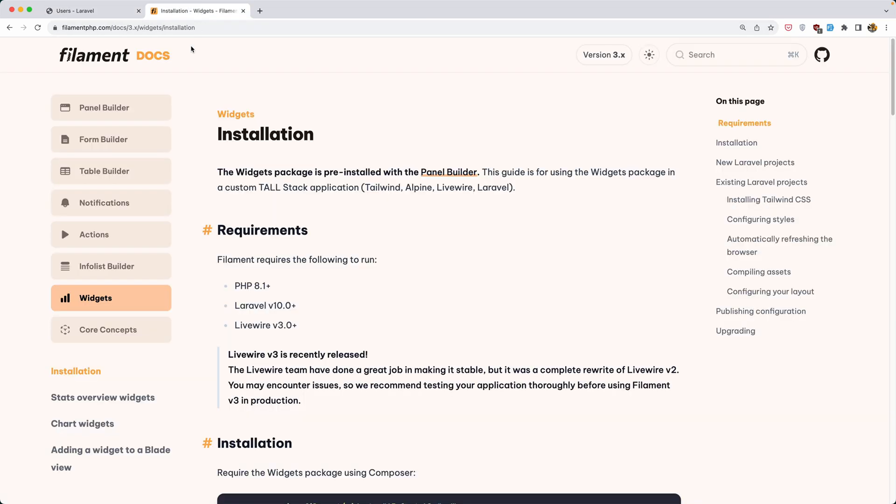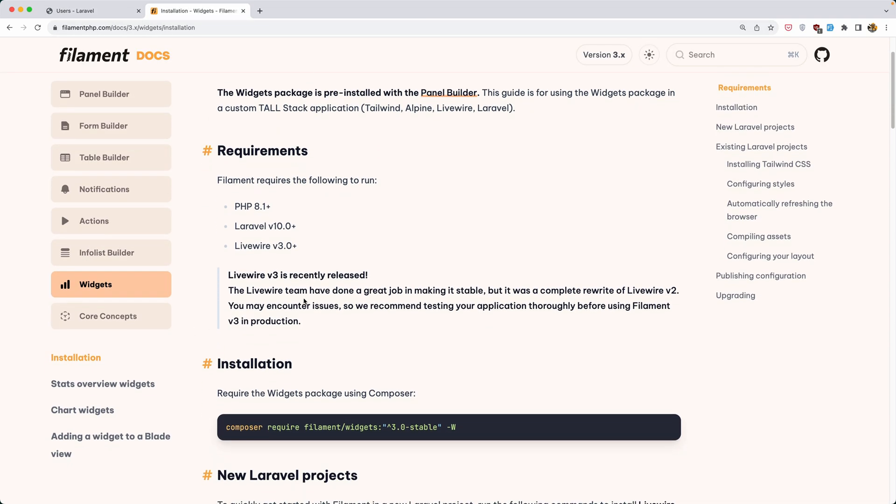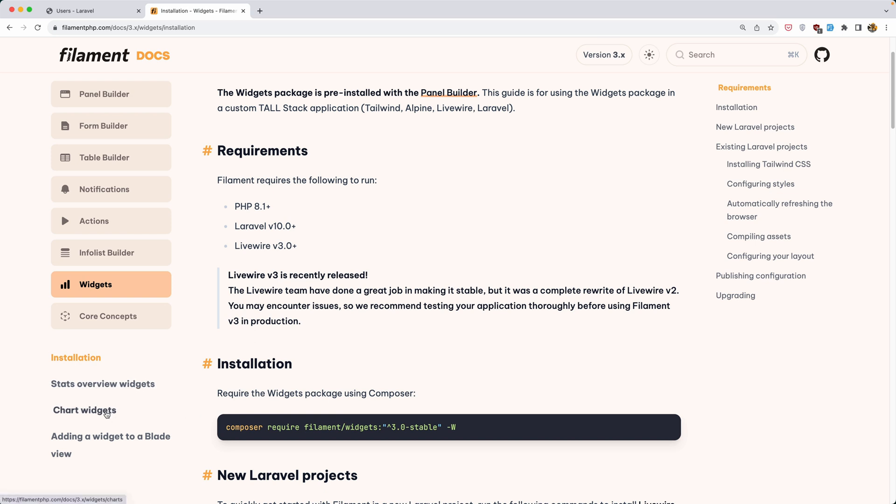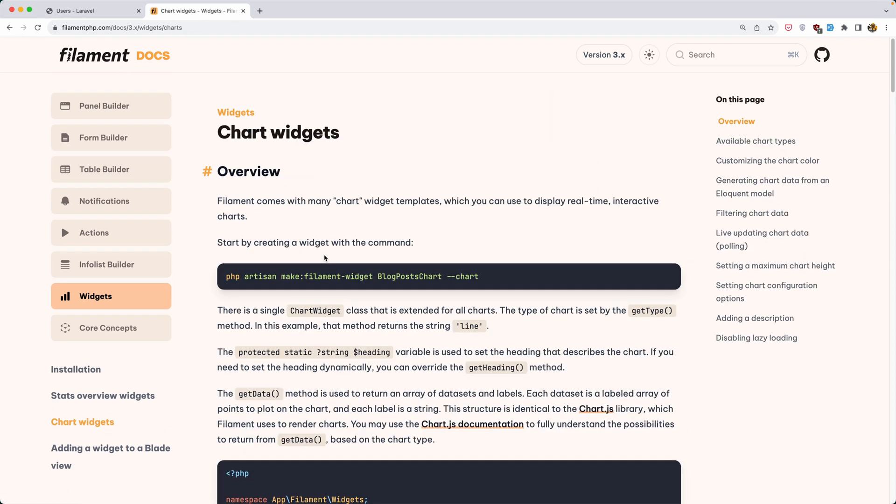Let's go to the widgets and we have stats widgets or chart widgets. I'm going to work with the chart widgets for the user resource and to create a chart widget.